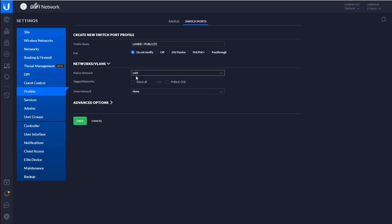Native network will be the LAN, right? This is the untagged for the trunk port. And if you want to do tag, you can just say, hey, let's do them all. Or let's just check the ones that I want. And then obviously right now it's one in the same.